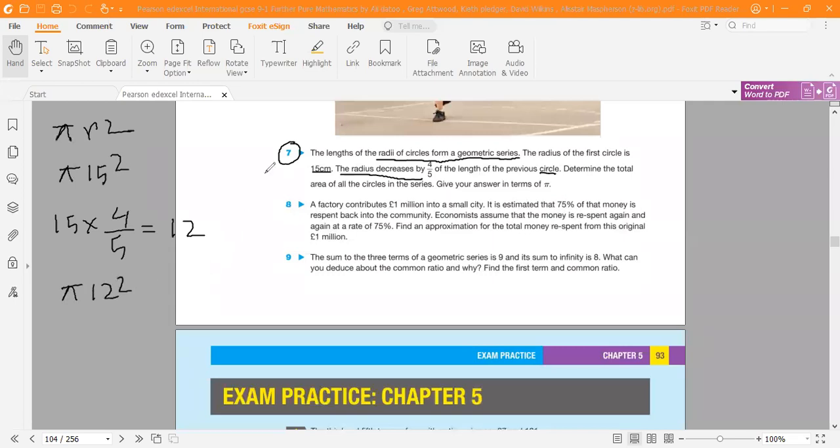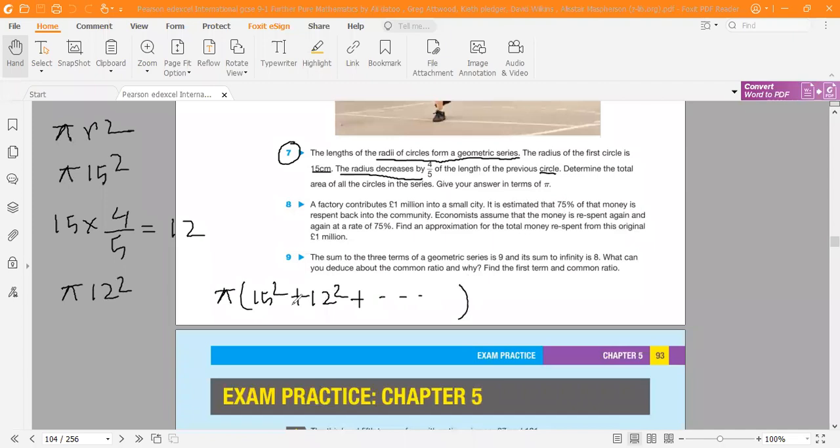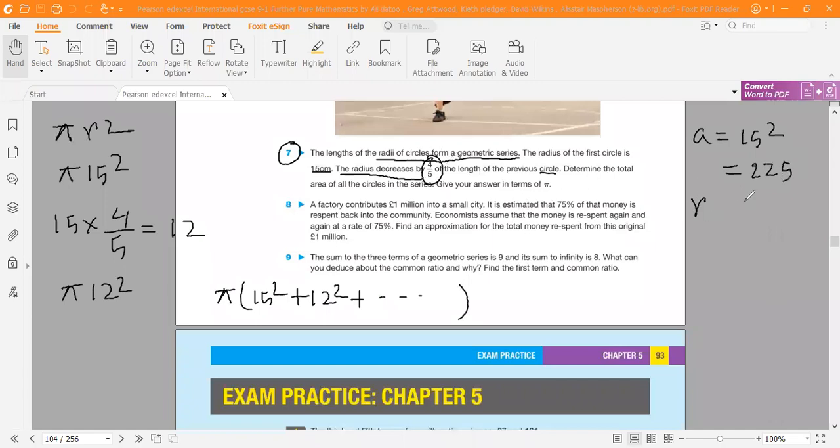So this sequence will be π × 15² plus π × 12² and so on. This is an infinite series, so the first term will be a = 15² = 225π, and the common ratio is (4/5)² = 16/25.